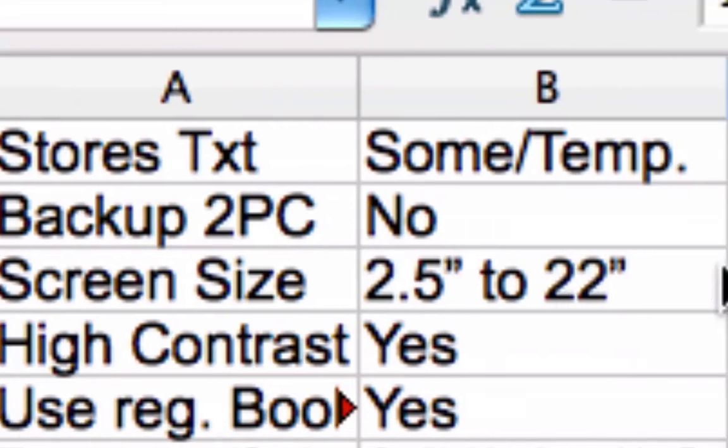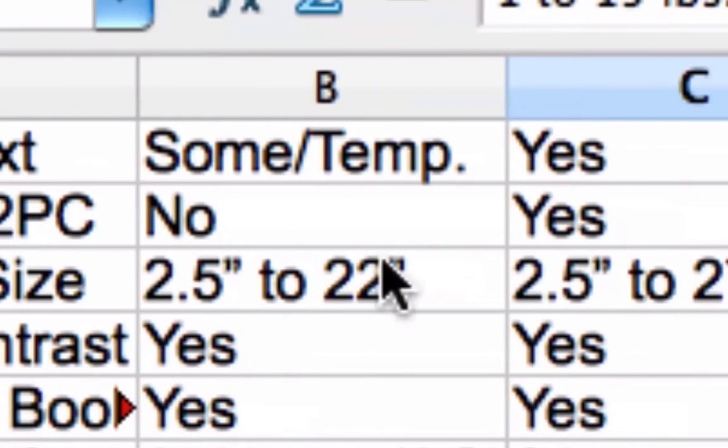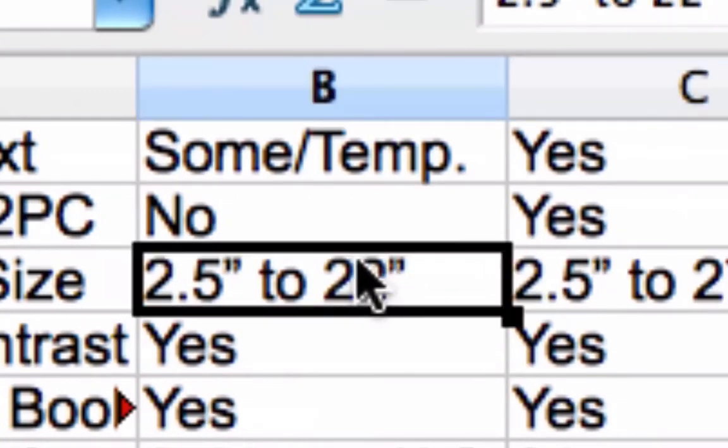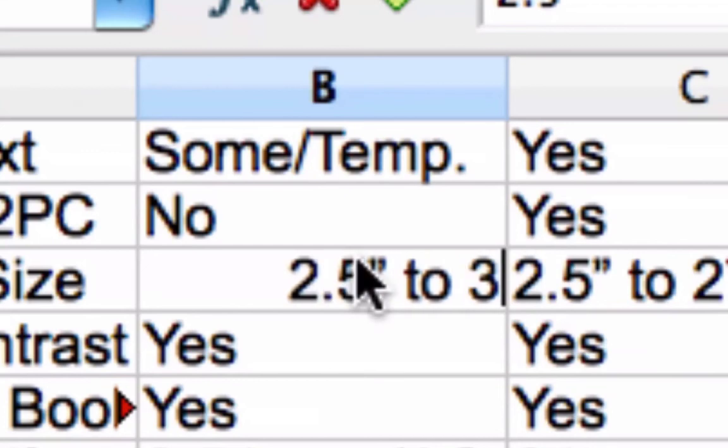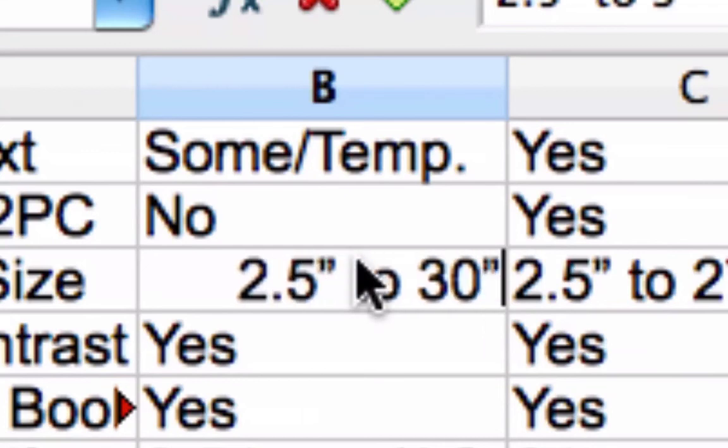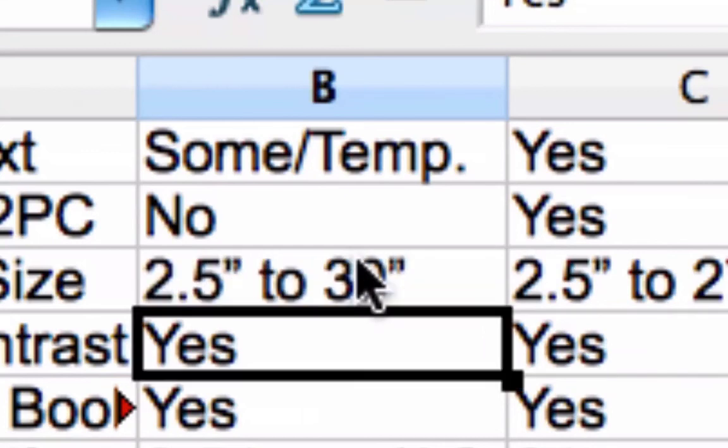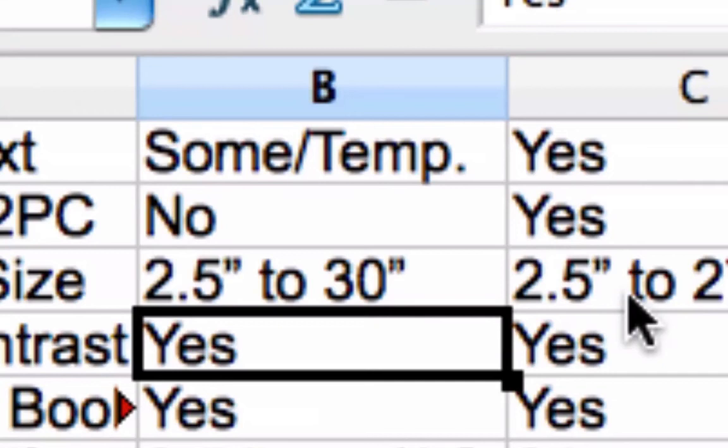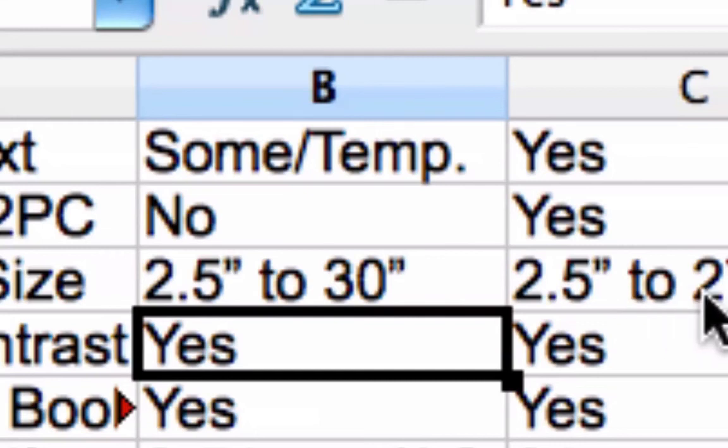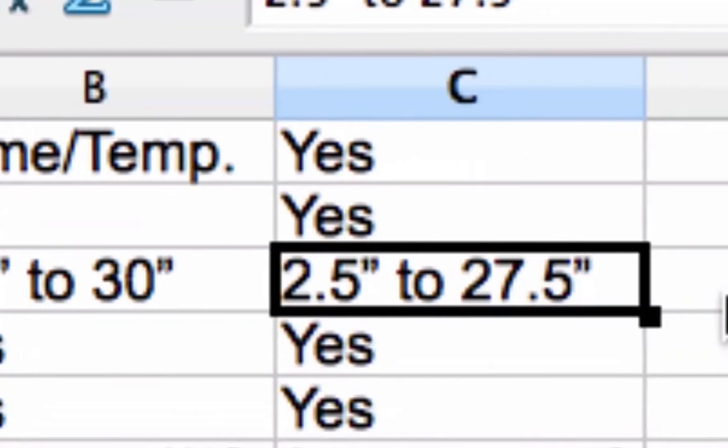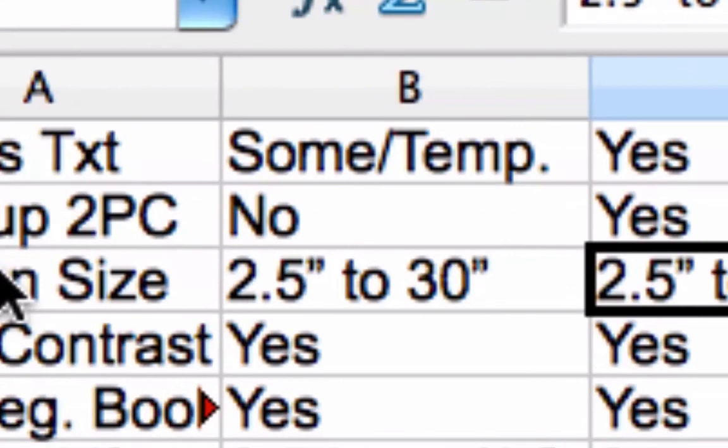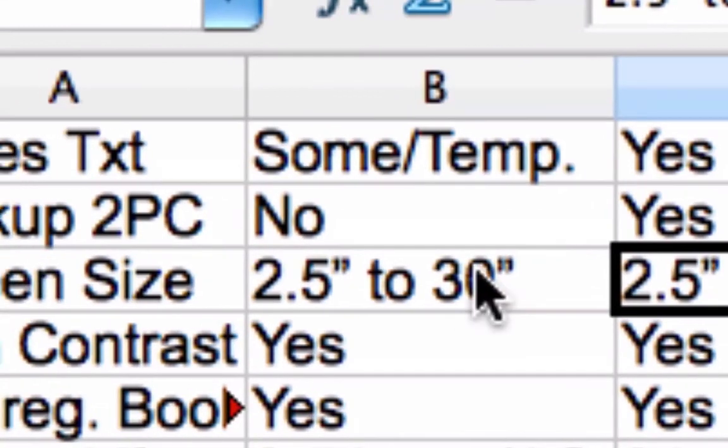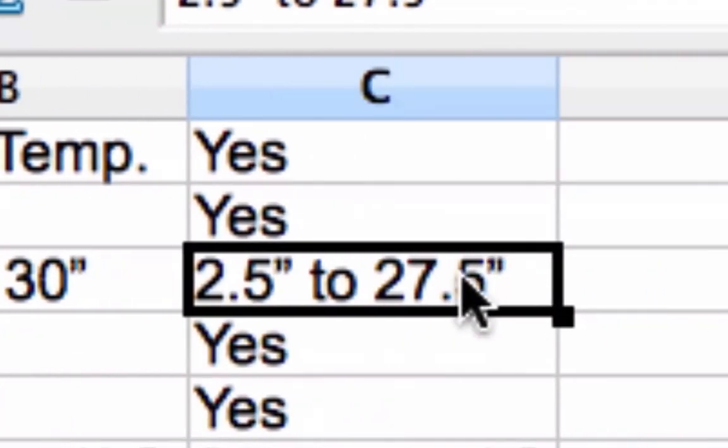Screen size. Two and a half inches to, you know what, I'm going to change this to say 30 because some can hook up to a TV. Some can hook up to a PC monitor. The CCTV and PC would be sharing the same monitor. But it can also be hooked up, some can be hooked up to a TV, and those can go up to 30 inches. I have yet to see a 30 inch computer monitor though.